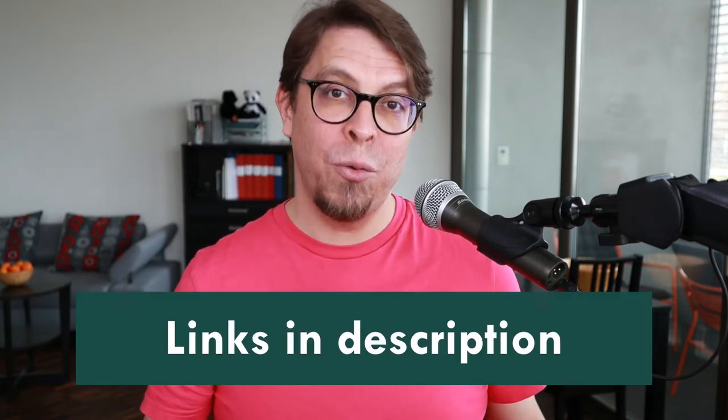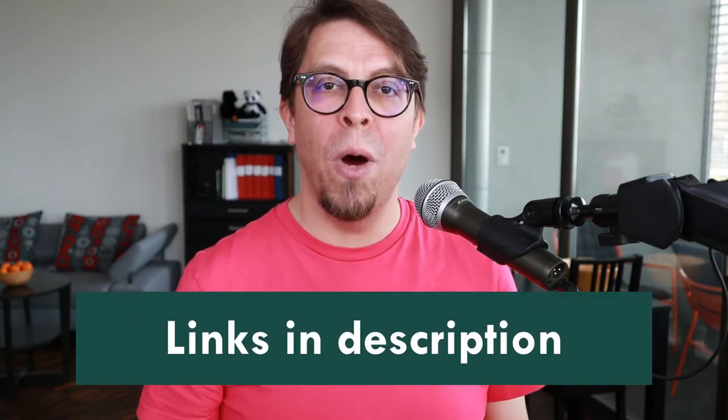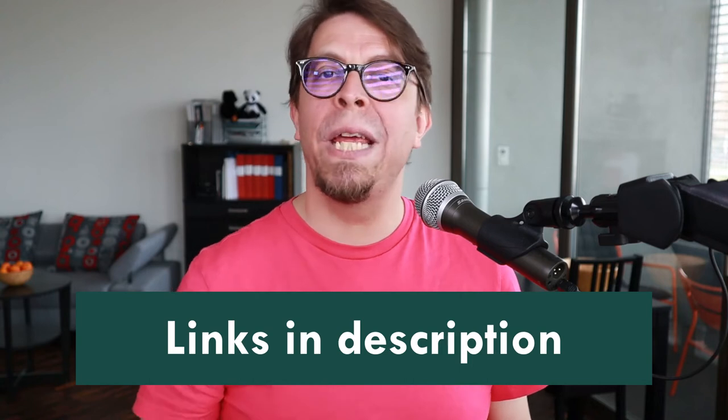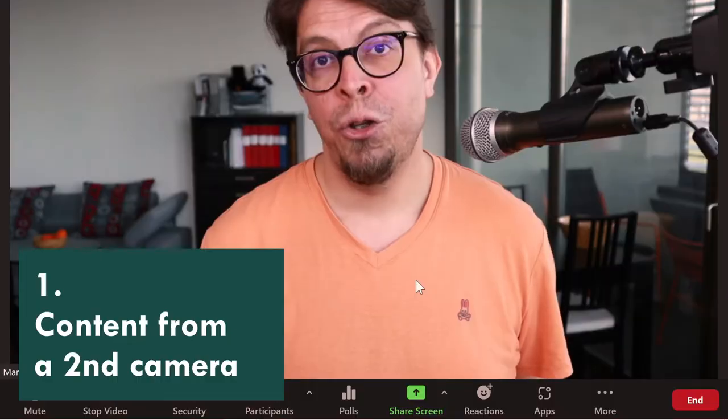The webcam by the way is a Poly Studio P5 and the tripod is a Joby GripTight ONE. All of the gear I'm talking about is linked in the video description below. We are actually going to use that tripod also for the second technique but with a phone instead. But now let's jump into this first one.